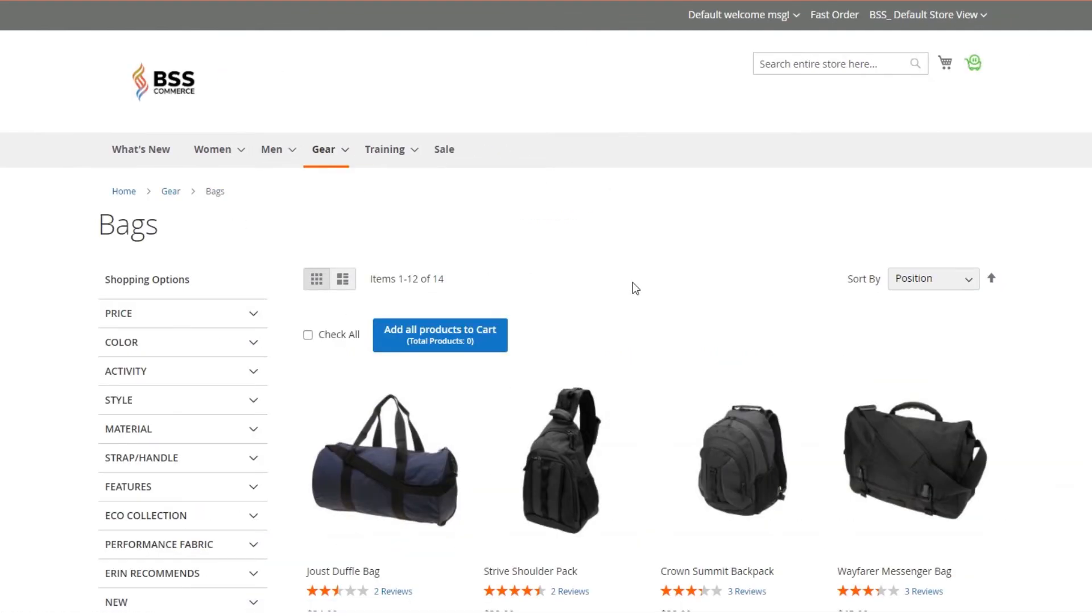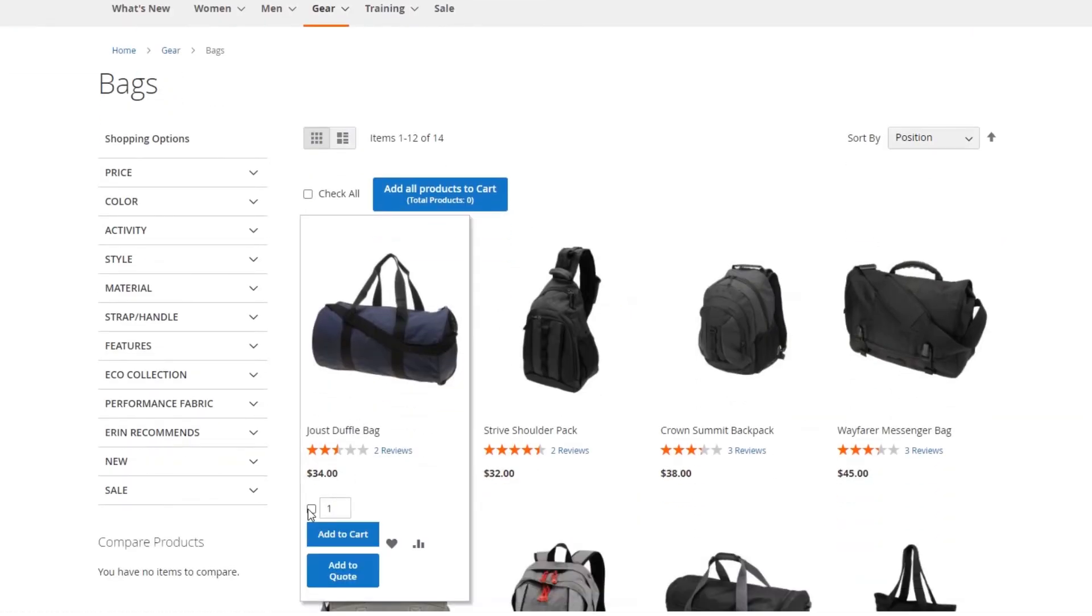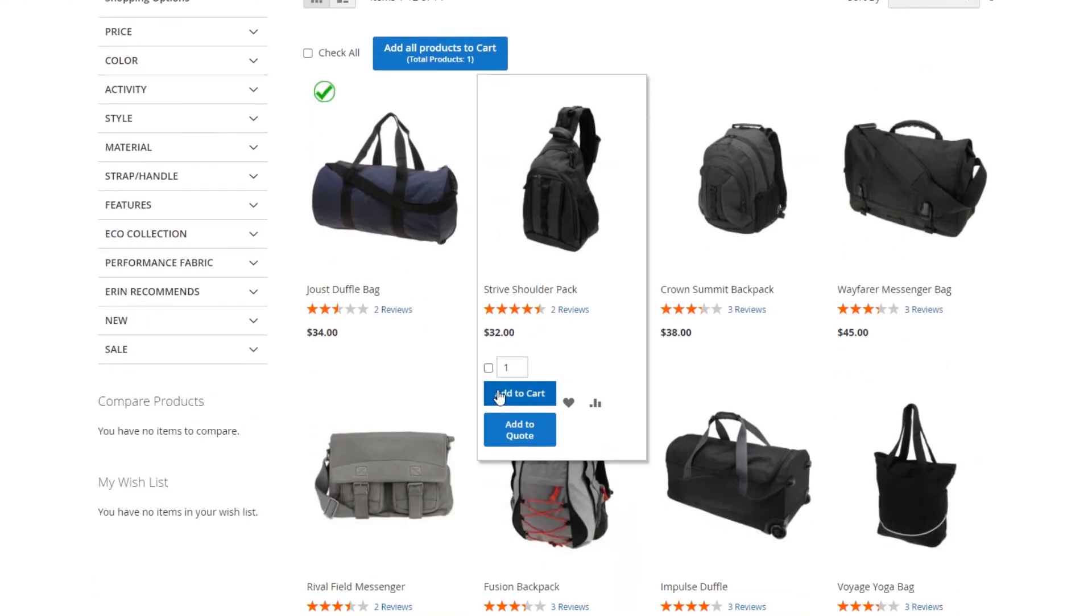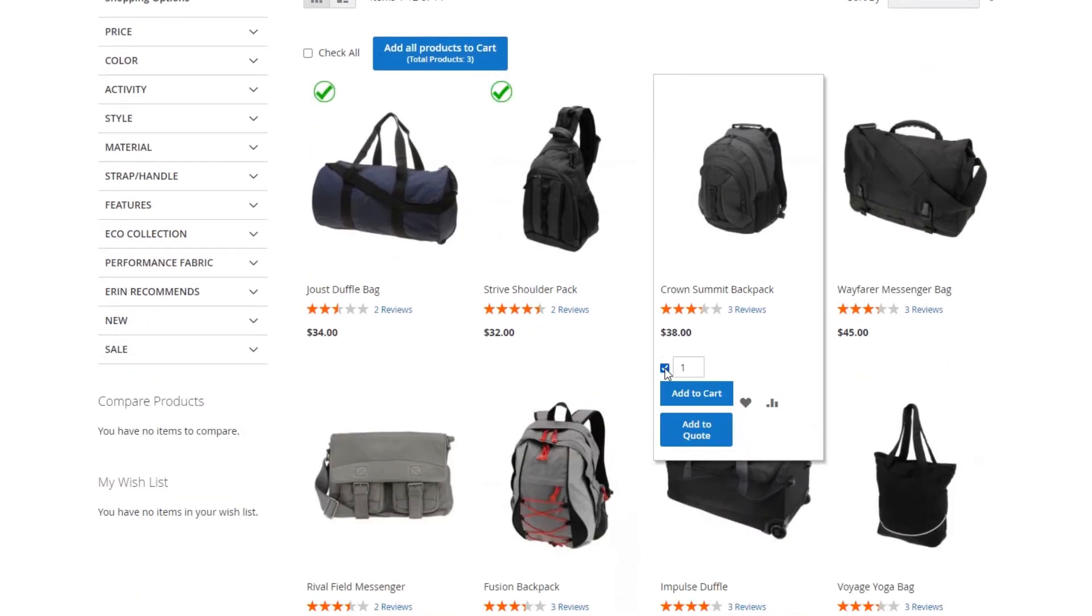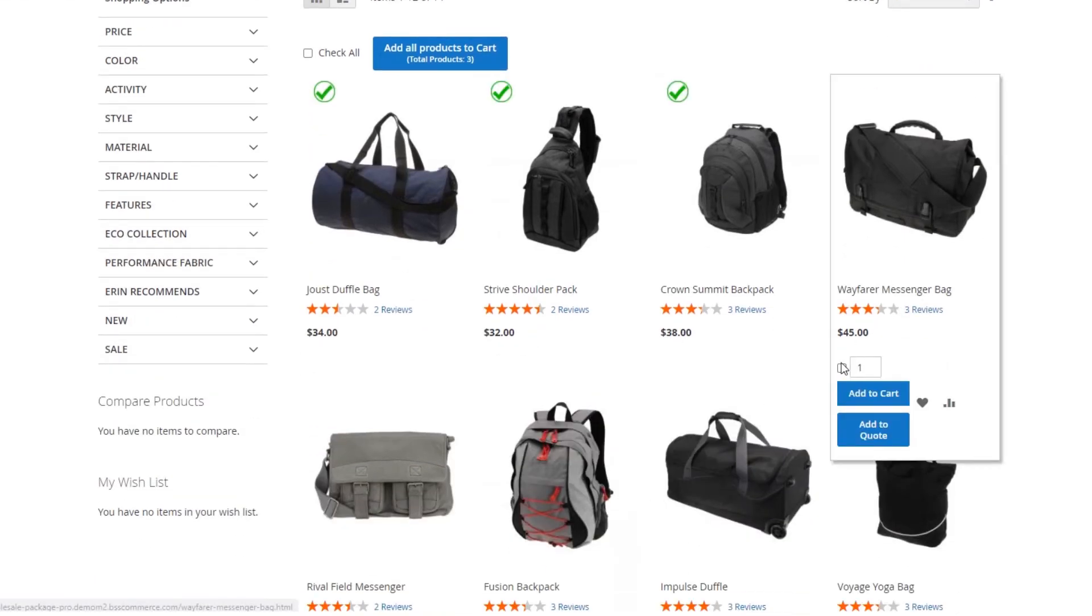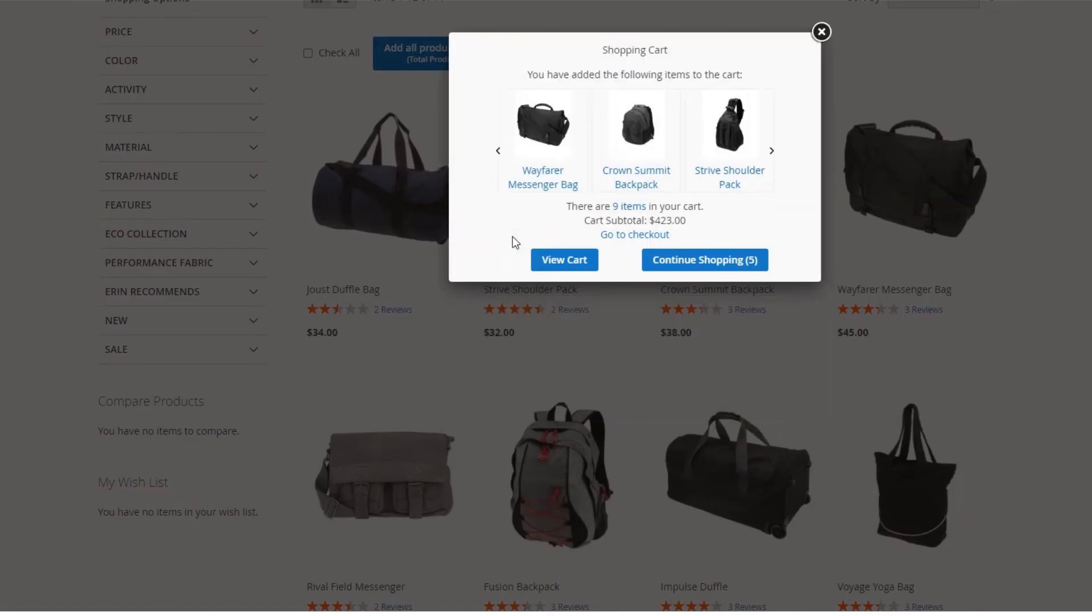In category pages, wish list page, or search result pages, buyers save much shopping time by selecting each wanted product or choose all products, and then add all items to cart with one click.